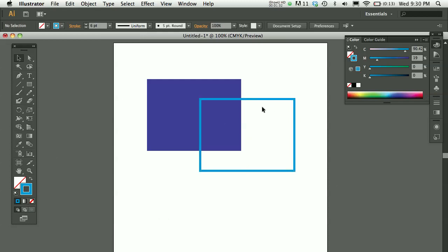So this is a shape that has no fill. If I try to click someplace in the middle of the shape, notice that the shape does not select. I can only select it now around the edges because it actually has no fill. It's transparent on the inside.